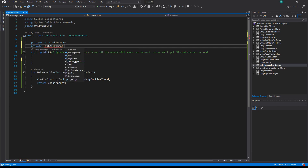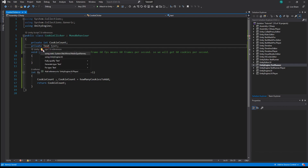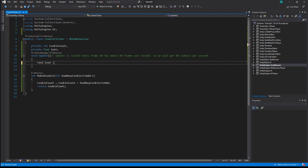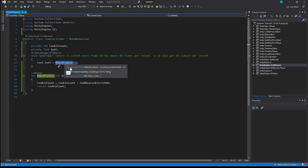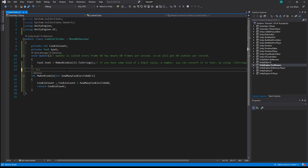Text is a UI component which can display text on canvases. We can see that our script cannot recognize Text as a class — that is because we need to specify that we are using UnityEngine.UI. Let's set the text to the amount of cookies that we have. As you can see it's not that easy — that happens because MakeACookie returns an int type but the text expects a string. Types have to match in a lot of cases.